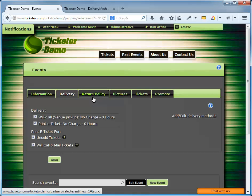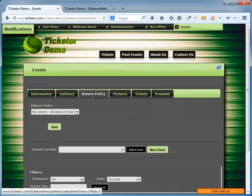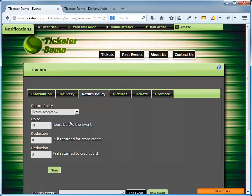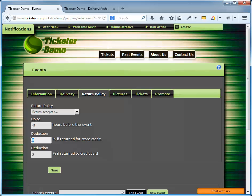The next tab is the return policy. By default, the return policy is to not accept returns and that all sales are final. If you want to accept returns, you can click on return accepted, then you can specify until what time you'll accept returns. The default value is 48 hours before the event. You can also specify a deduction percentage. The deduction percentage will be deducted from the return amount. For example, I can say I want to deduct 10% of the tickets are returned for store credit. Store credit credited to the user balance, and the user can use it towards further purchases.